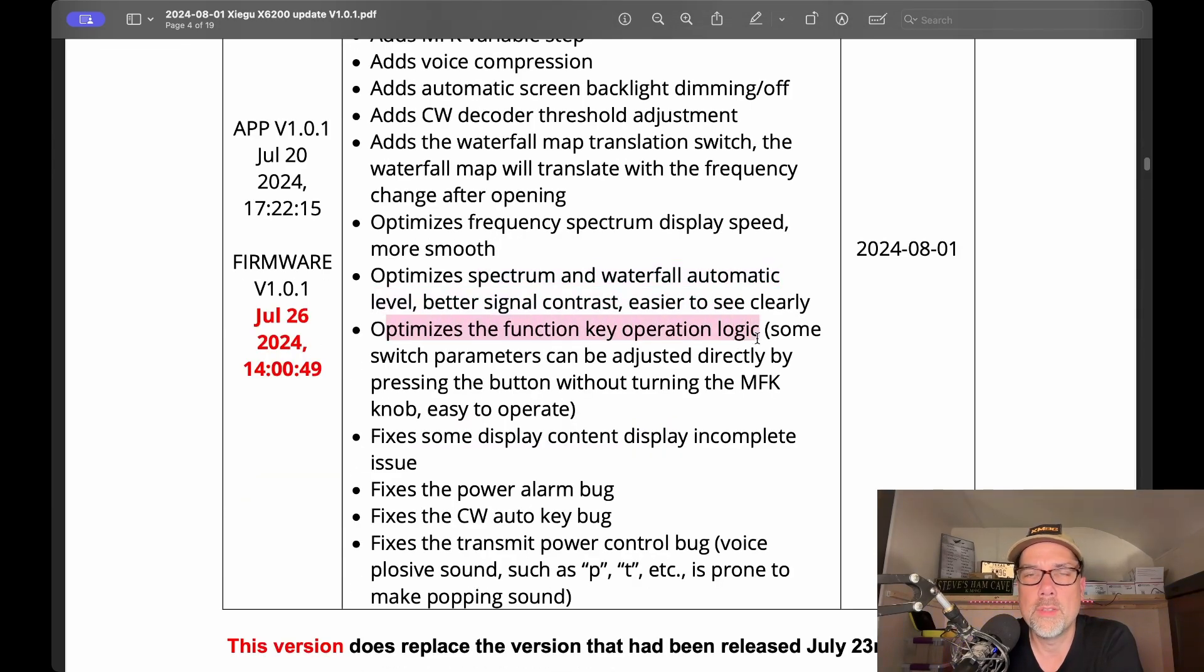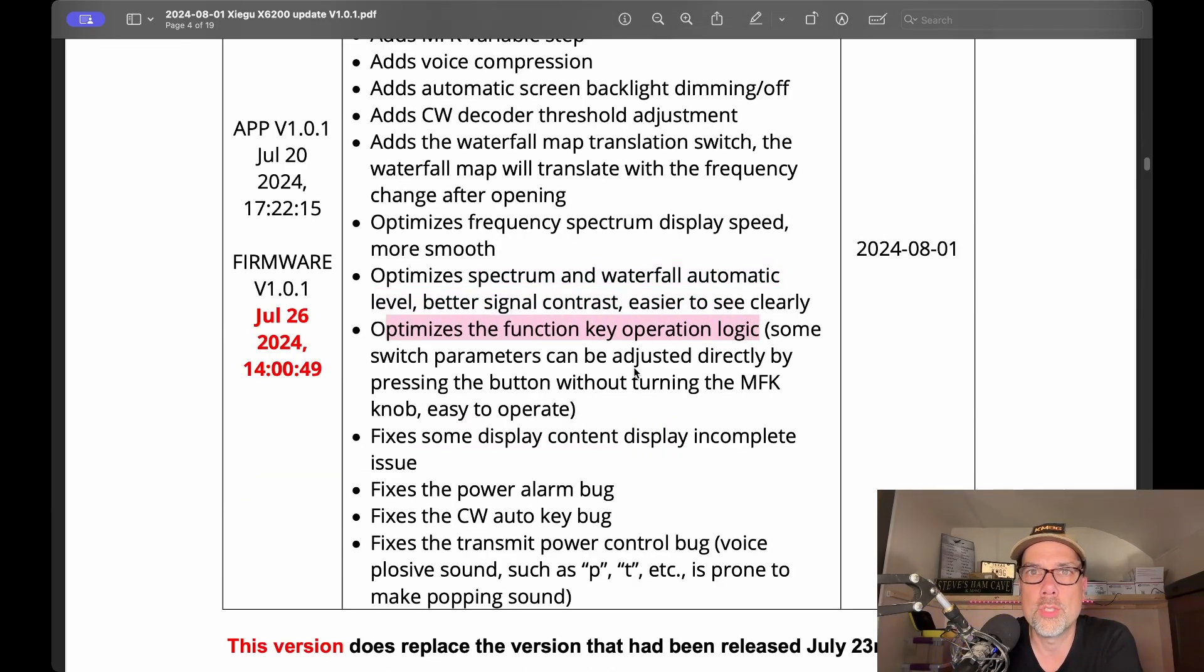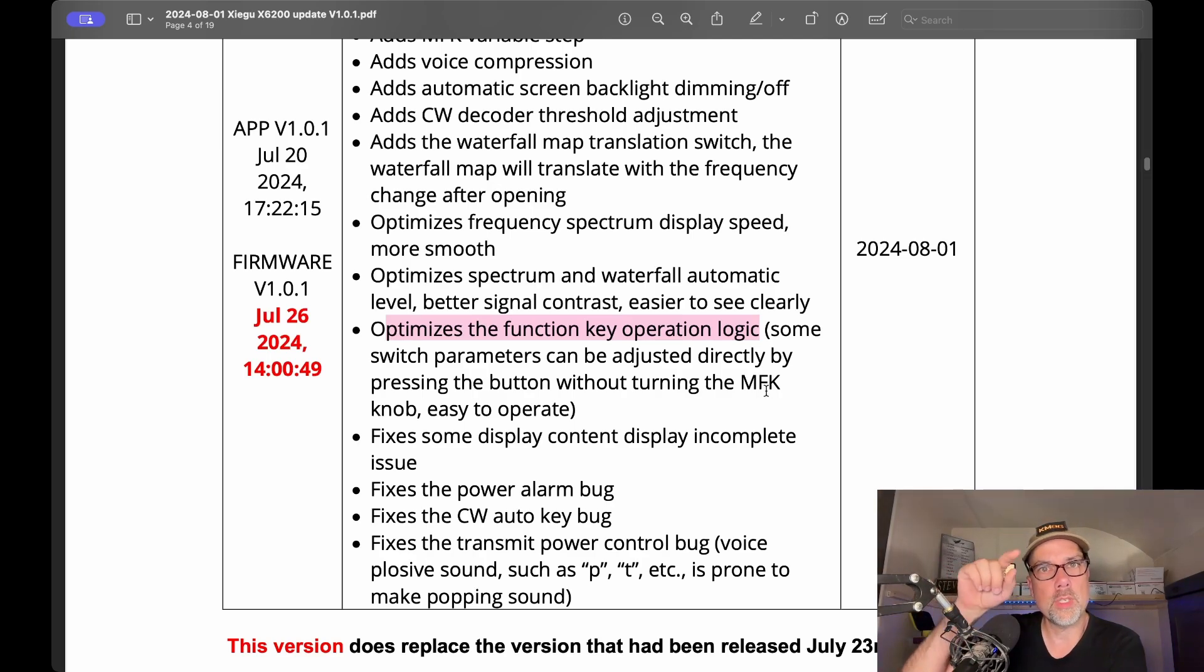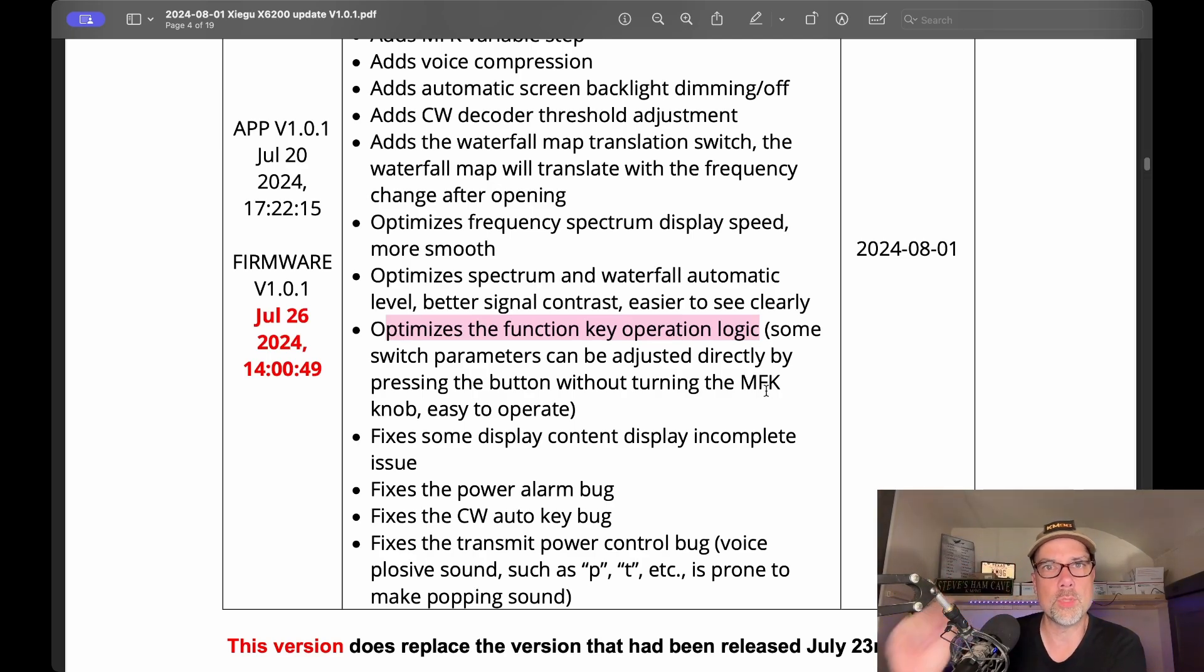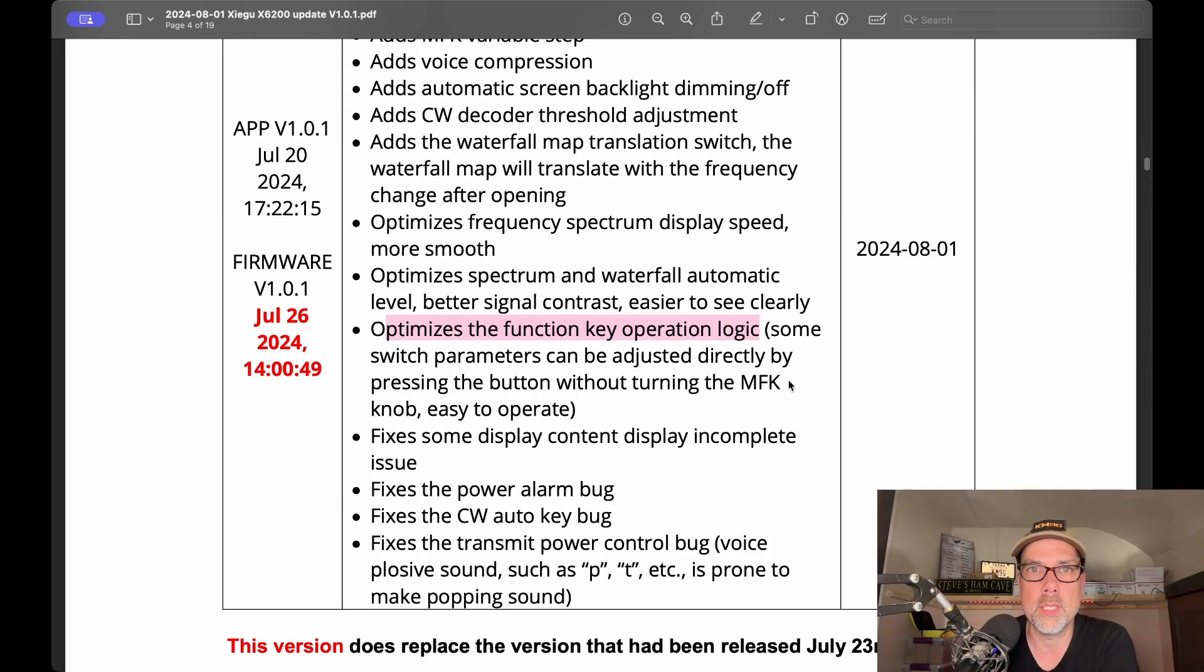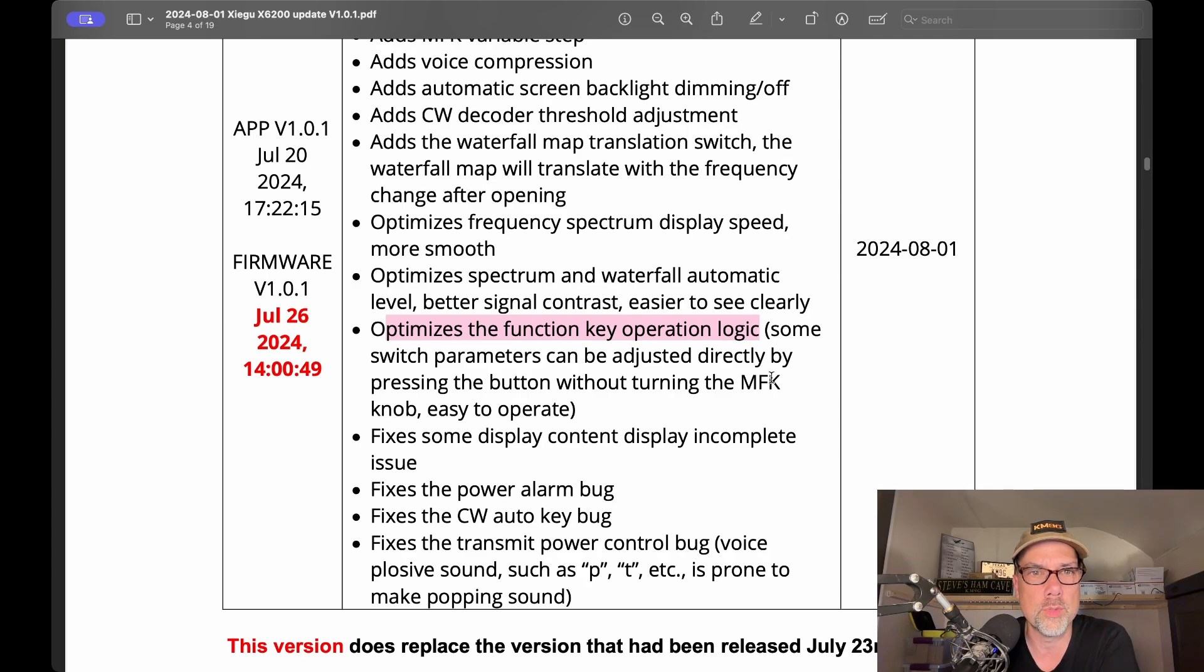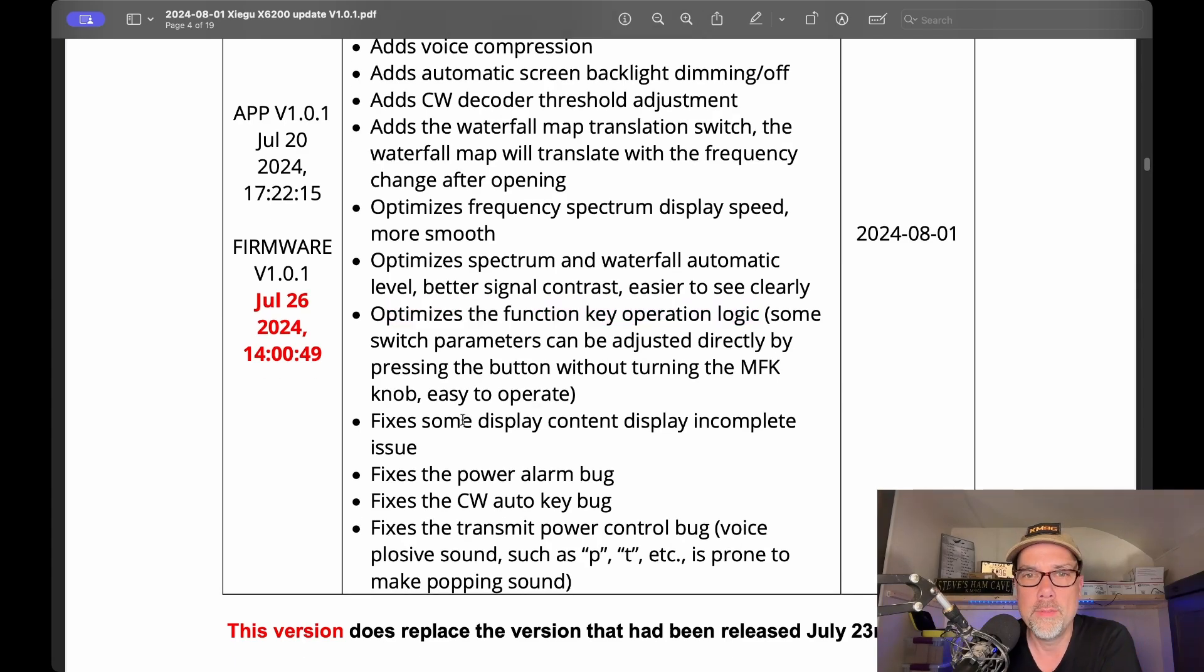And then they changed the way that some of the function key logic works so that you can change your parameters directly without having to move the MFK knob. So there's buttons at the bottom of the screen and then there's your MFK knob. And sometimes you couldn't change the settings with the buttons at the bottom of the screen. You had to use the knob and you didn't know which time it was which and how it worked. It was a little confusing, so they fixed that.